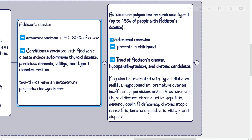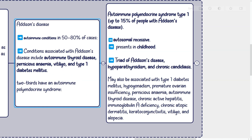Autoimmune polyendocrine syndrome type 1 affects up to 15% of people with Addison's disease, is usually autosomal recessive, and typically presents in childhood. The triad includes Addison's disease, hypoparathyroidism, and chronic candidiasis. It may also be associated with type 1 diabetes mellitus, hypogonadism, premature ovarian insufficiency, pernicious anemia, autoimmune thyroid disease, chronic active hepatitis, immunoglobulin A deficiency, chronic atopic dermatitis, hepatitis, keratoconjunctivitis, vitiligo, and alopecia.